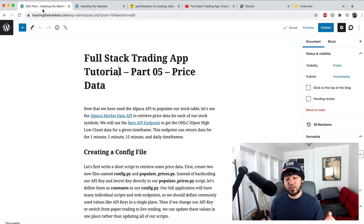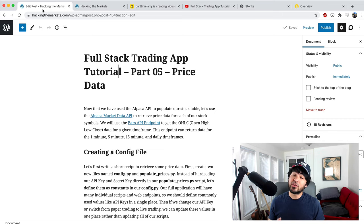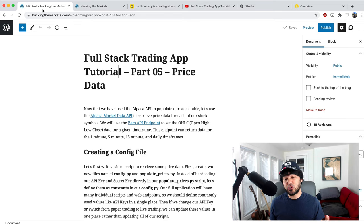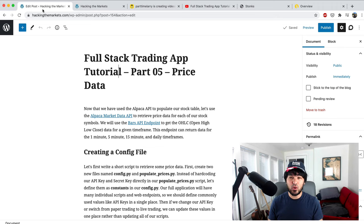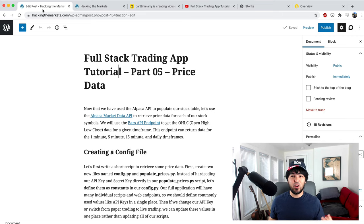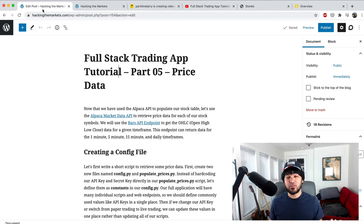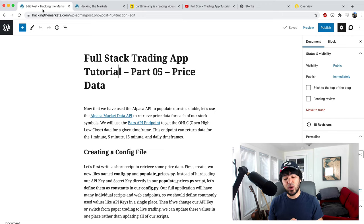We're going to compare different timeframes. Some people have been asking about not just daily timeframes, but they're day traders interested in shorter-term intraday data — down to the minute, five minutes, 15 minutes, or hourly. They want to know how prices fluctuate by the minute and capture that data, so we'll talk about that as well.